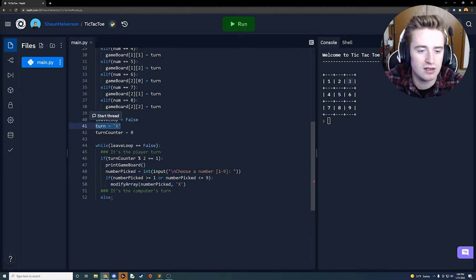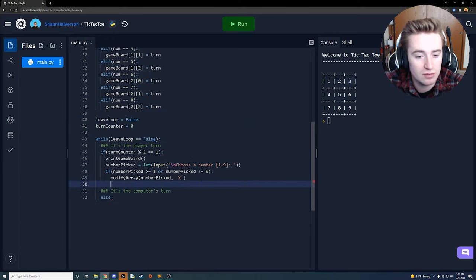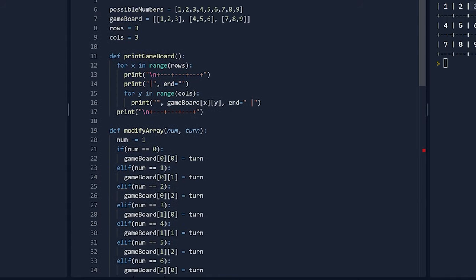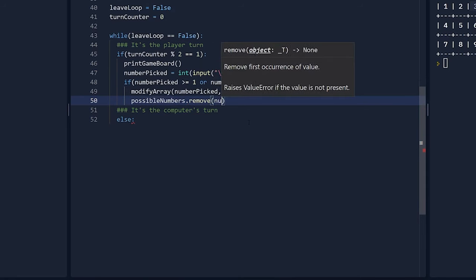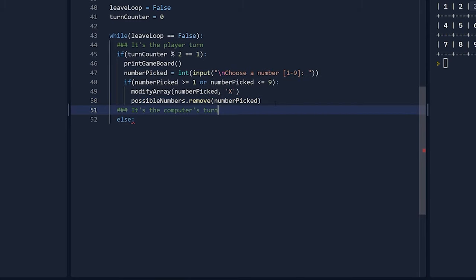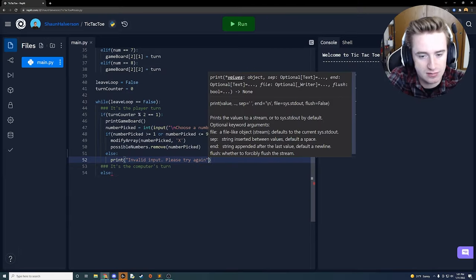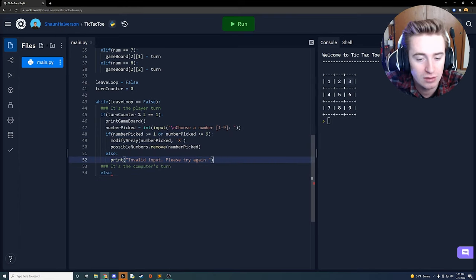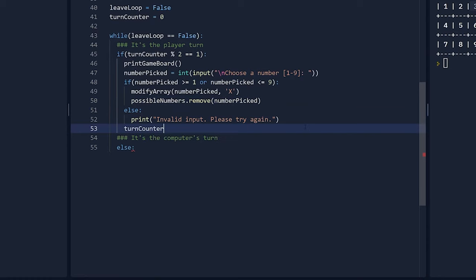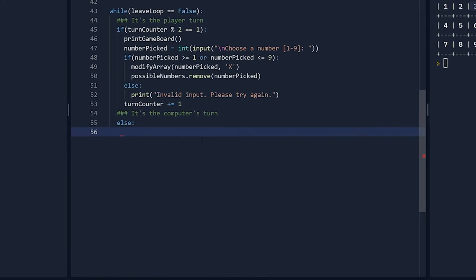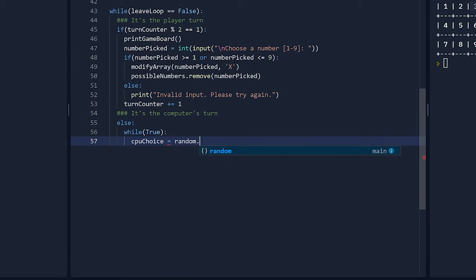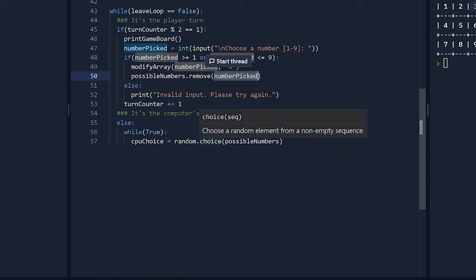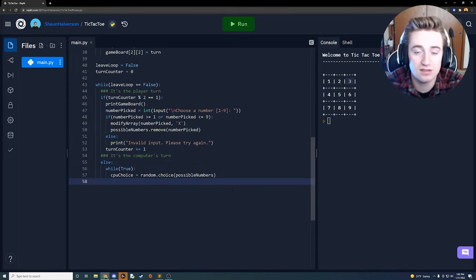If the input is valid, call modify_array passing in number_picked and 'X', then call possible_numbers.remove(number_picked) to track what's already been guessed. If not valid, print 'Invalid input, please try again.' Outside both if/else blocks, increment turn_counter by one with += 1. For the CPU's turn inside the else, create a while True loop. Inside it, set cpu_choice = random.choice(possible_numbers) so the CPU randomly picks from remaining numbers, then print the CPU's choice.